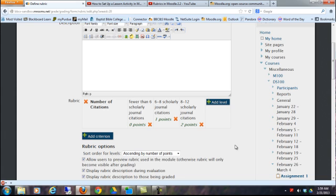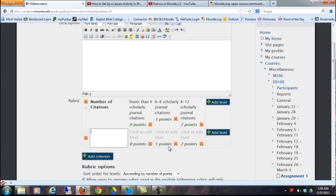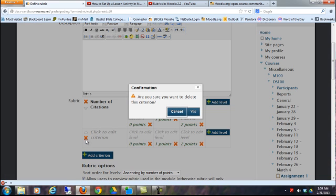And then if you wanted to add other criterion, you just click that and you can go ahead and add more. But for demonstration purposes, I'm just going to put that one thing in there.